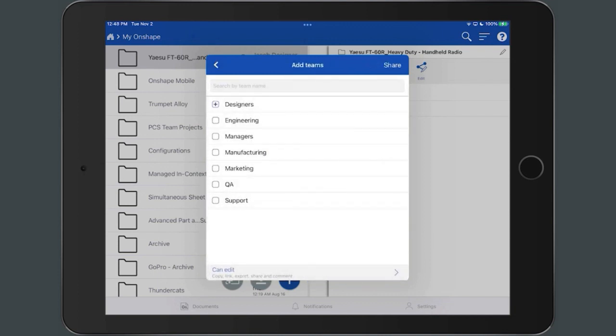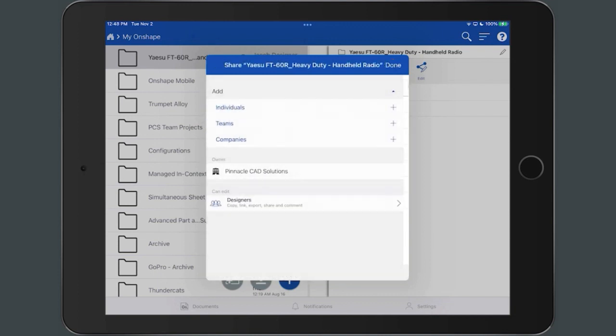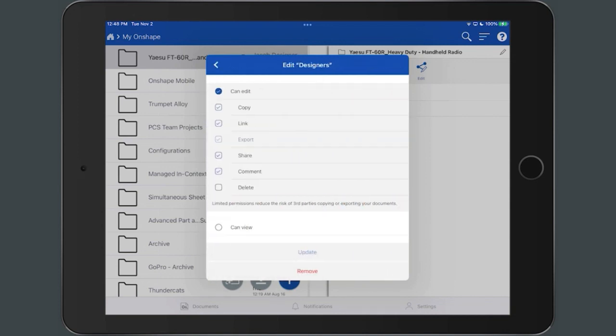Select the Share button. To edit the folder permissions, underneath the Can Edit or Can View options, select the right-facing caret.